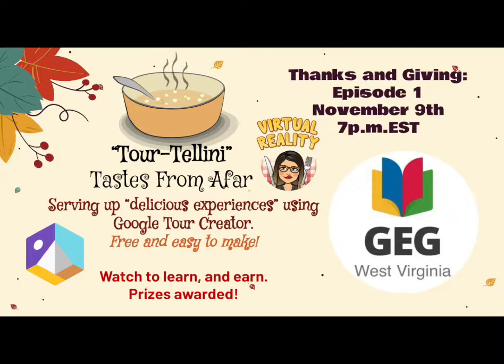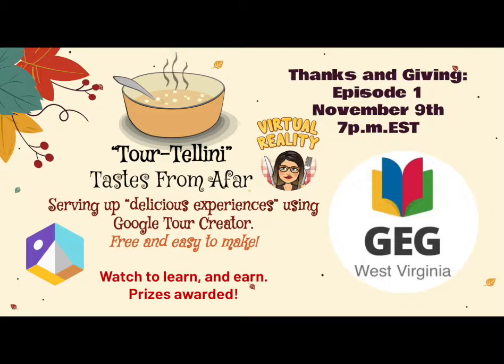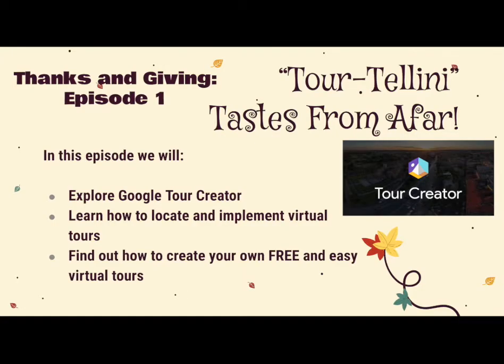We are serving you up with some delicious experiences this month, and this one comes in the form of virtual reality. You and your students just need a tablet or computer, and you are equipped to take a delicious adventure. Remember to listen closely as you watch for the prize code word. In this experience, we will explore Google Tour Creator, learn how to locate and implement virtual tours, and find out how to create your own free and easy virtual tours. Let's get started.